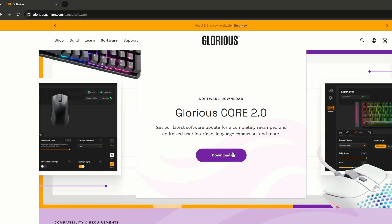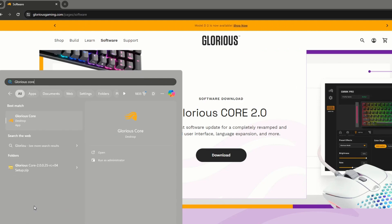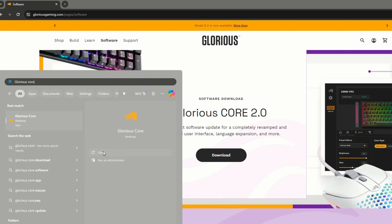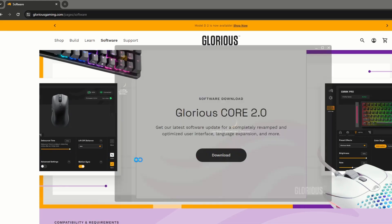So once you have it downloaded, you just go into your search and you search up Glorious Core. And it'll pop up here like orange and everything. It'll load up, just give it a second to load.